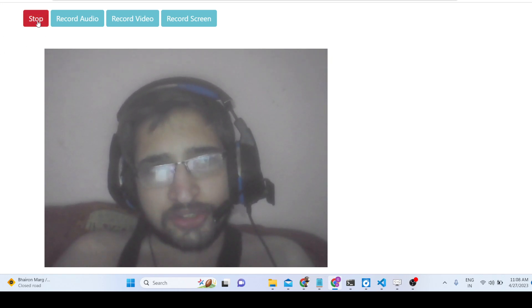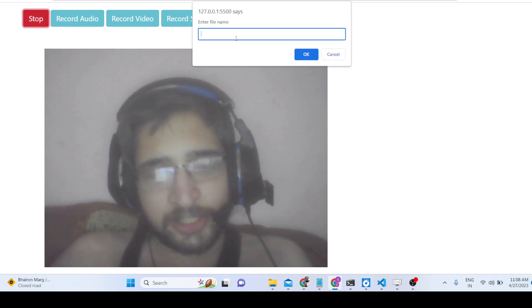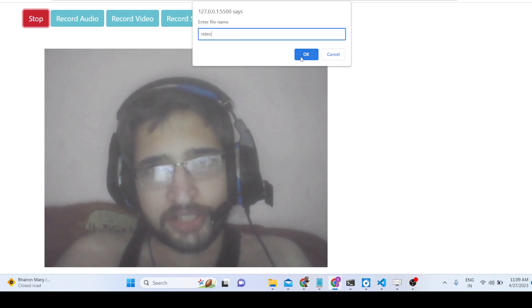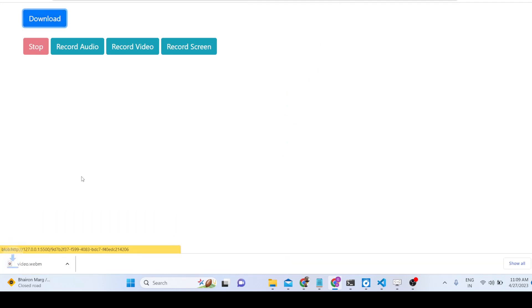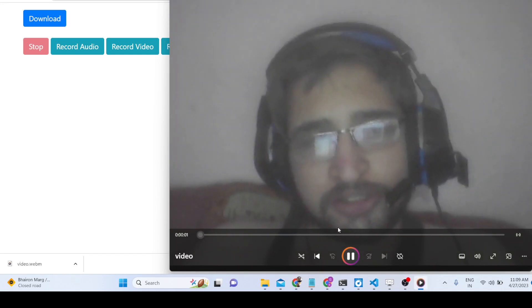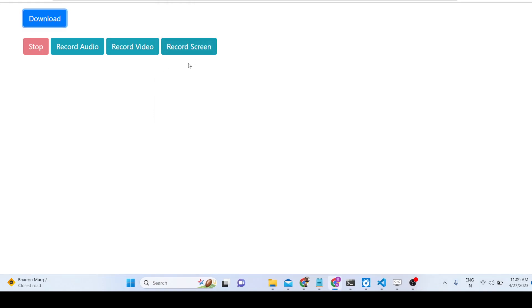As soon as you click the stop button it will again ask for the file name. You put in the file name, click OK, and the download button will appear so you can download the exported video file. The extension is WebM by default, but you can also change it to MP4 as well.